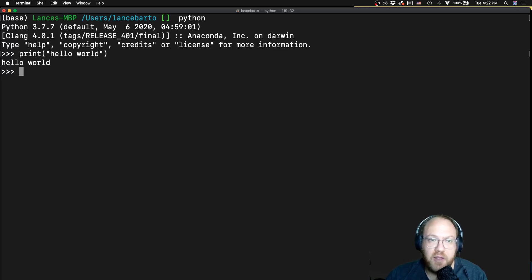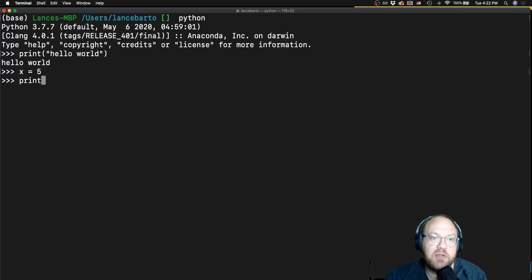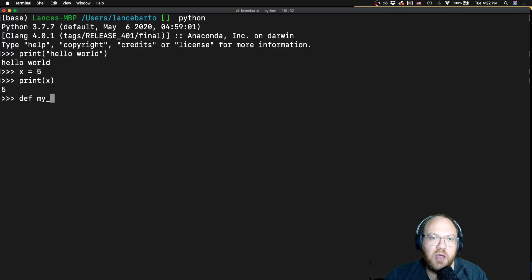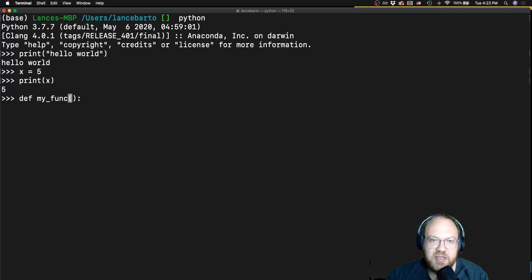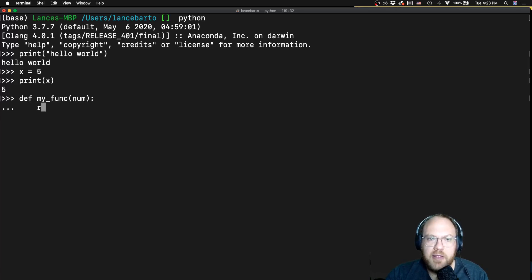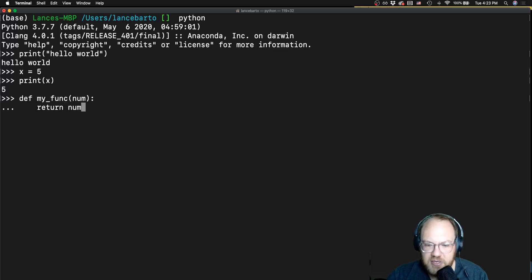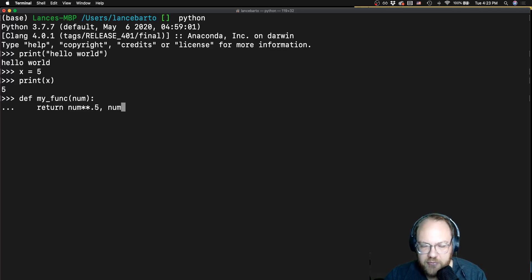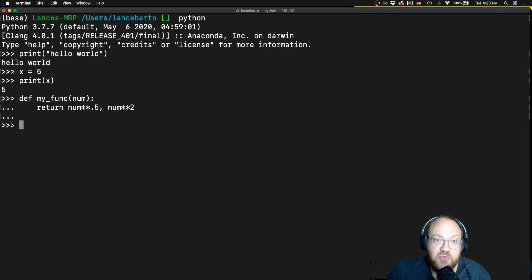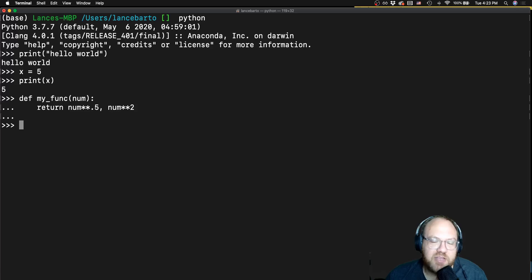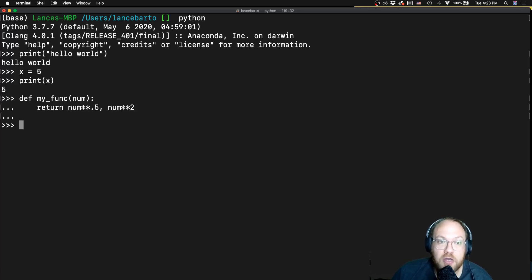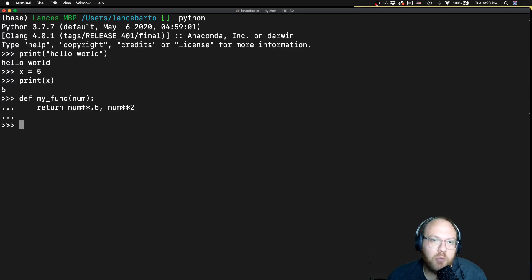This also does have some memory. I can say x is equal to five. I can go ahead and print x, it will go ahead and print out x. I could also say, let's say definition of my func. And let's just say it takes in a number and it returns the square root of that number as one item. And then it returns that item squared as the other number.